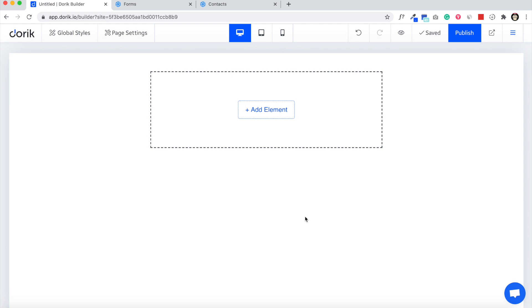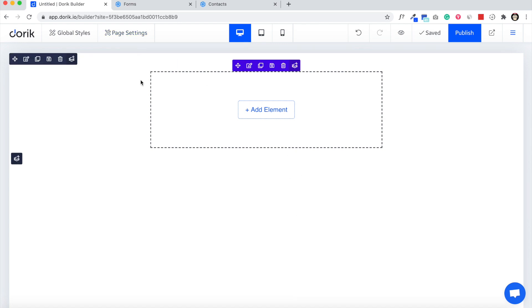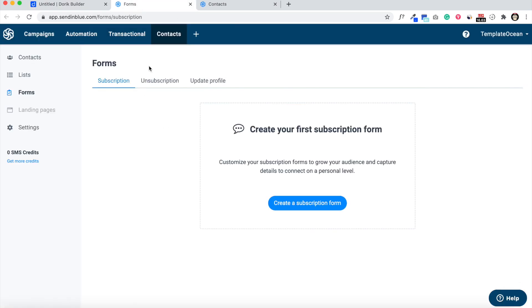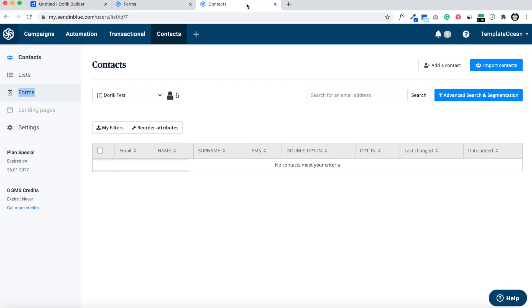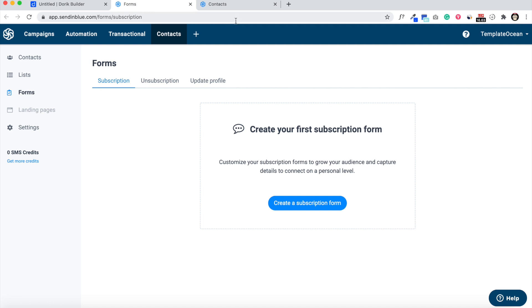Hello everyone, this is Mizan from Doric. In this video I'm going to show you how you can send subscription data from Doric websites to SendinBlue. I have our website builder open as well as my SendinBlue accounts, the forms tab page and contact page. We'll come back to it later.